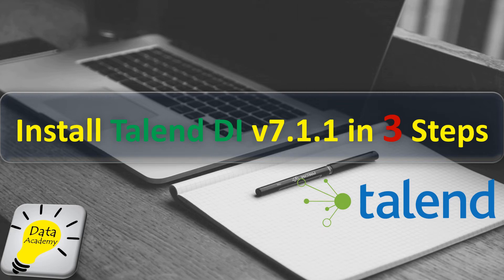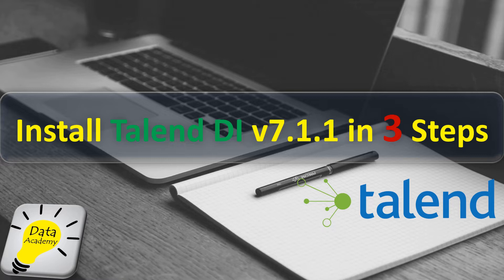Hey what's up everyone, this is Bindu Kumar here. In this video we are going to go through the steps to install Talend version 7.1.1. Talend is an open source ETL tool that is available in both community as well as enterprise version.